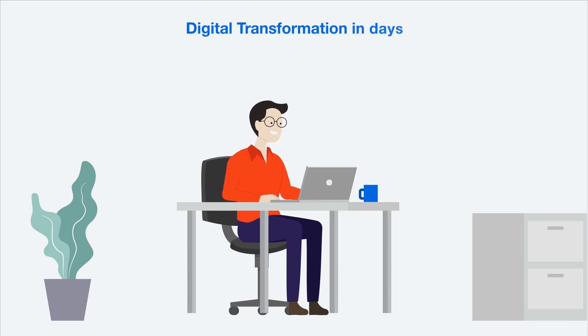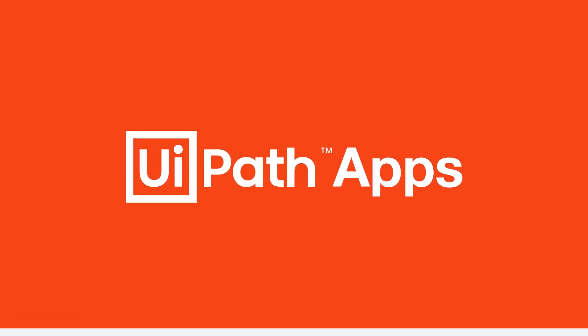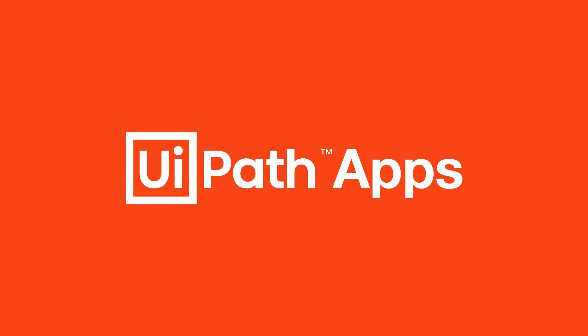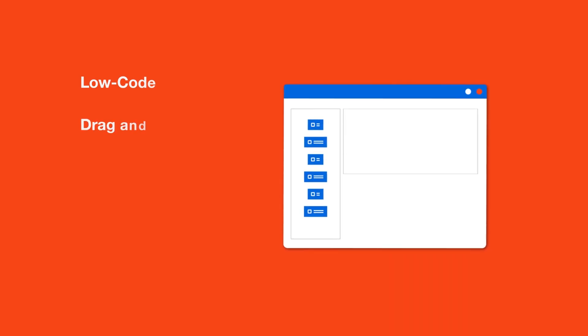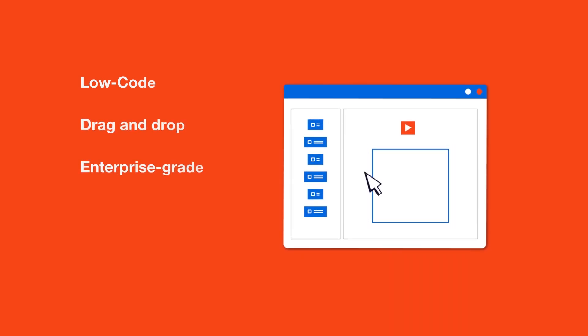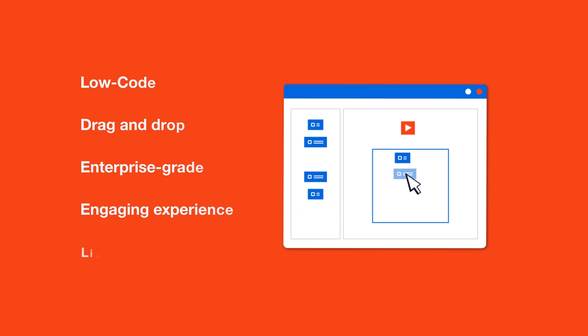Introducing UiPath Apps - the first automation-powered app builder. With Apps, you can build and deploy enterprise-grade apps with delightful experiences, all at lightning speed.